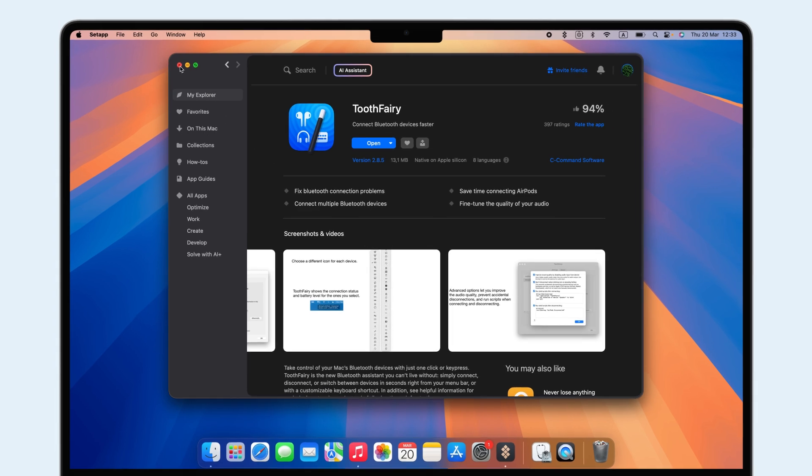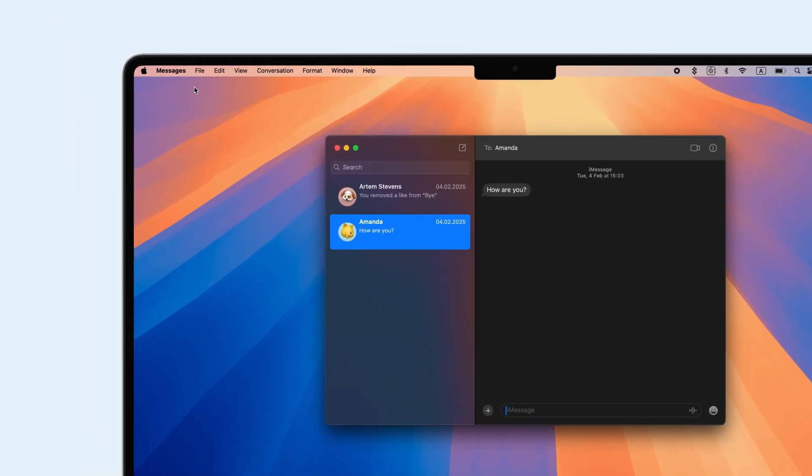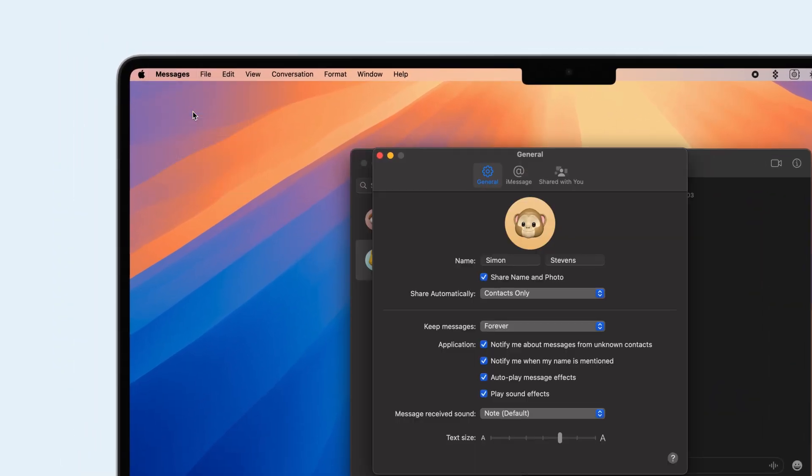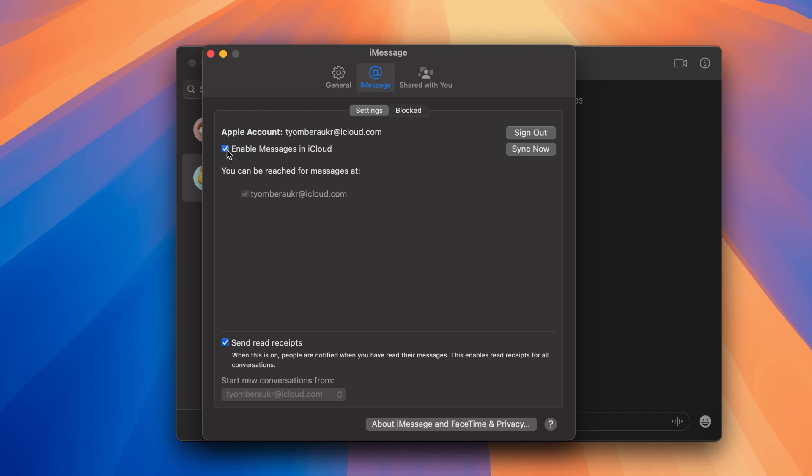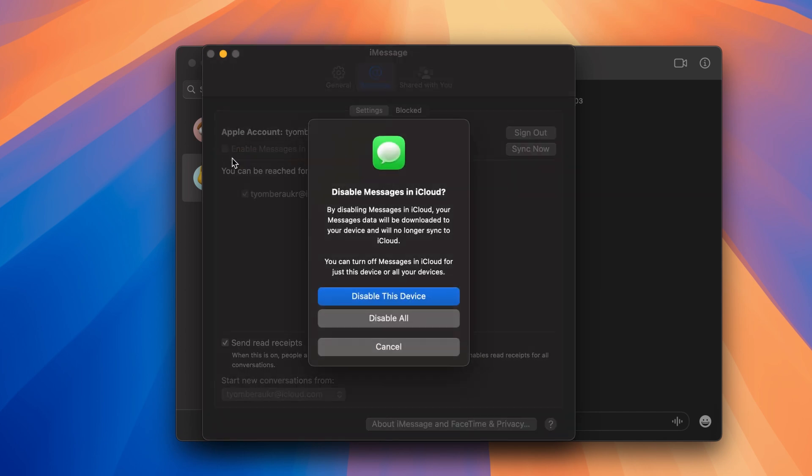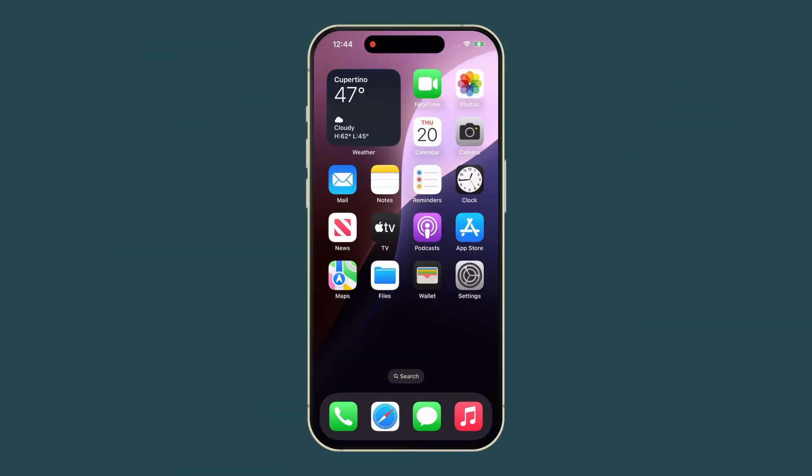To stop iMessages on your Mac, open Messages, go to Settings, iMessage tab, and uncheck Enable Messages in iCloud.